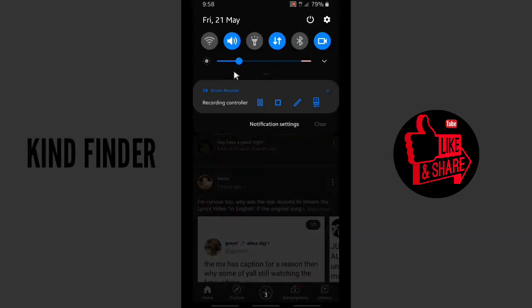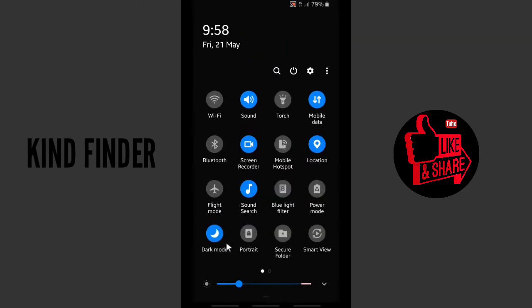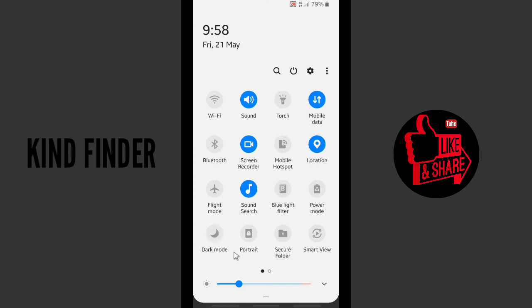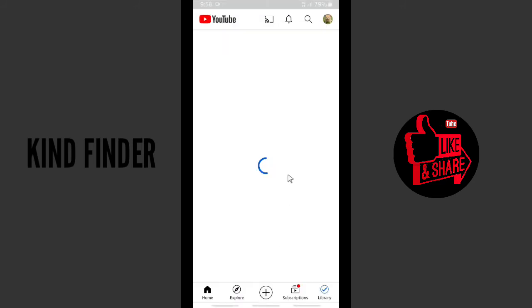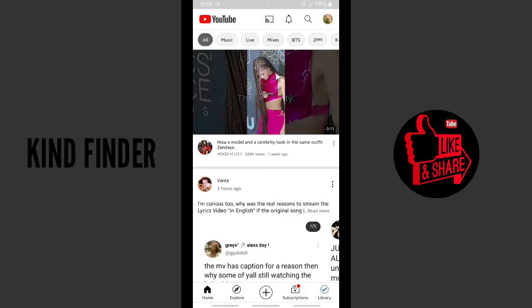And if you turn off the dark mode like this, YouTube will also change into light theme.